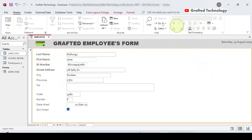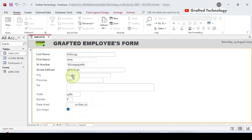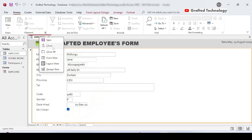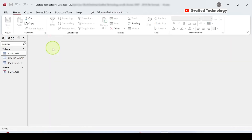When you finish adjusting your form, save it by right-clicking the tab and choosing Save, then right-click and close. The form is now saved.